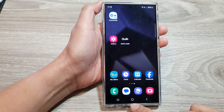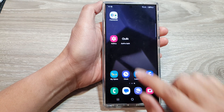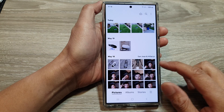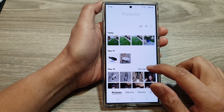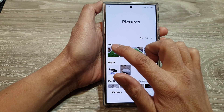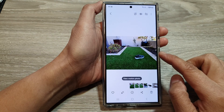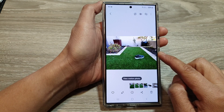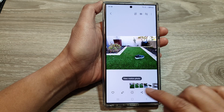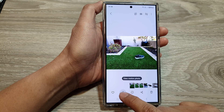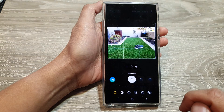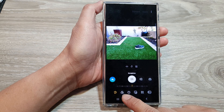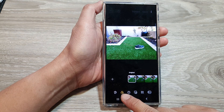From the home screen, open up the picture gallery. Then open up the photo that you would like to apply the vignette color filter to. Then tap on the edit button. Next, tap on the filters button at the bottom.